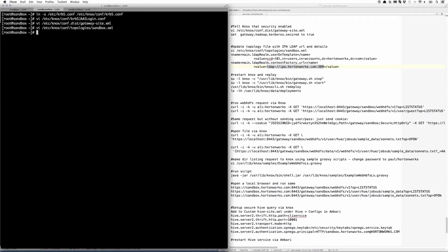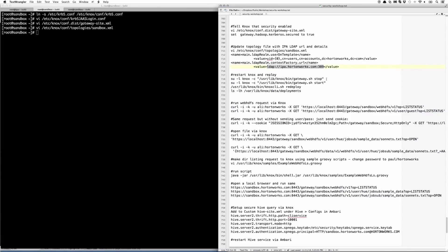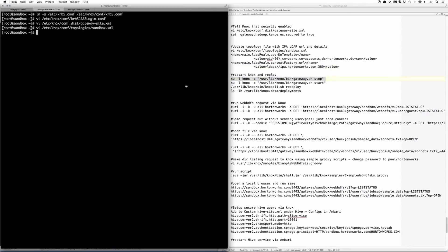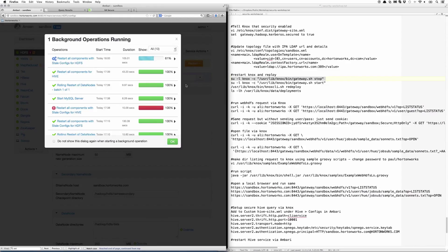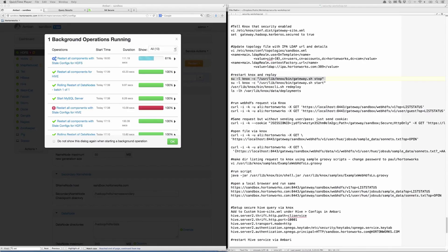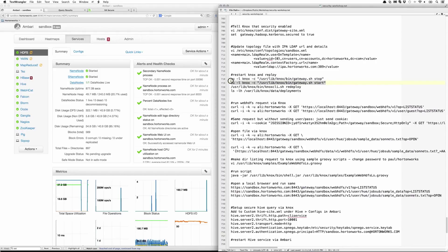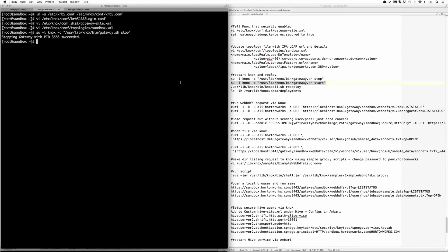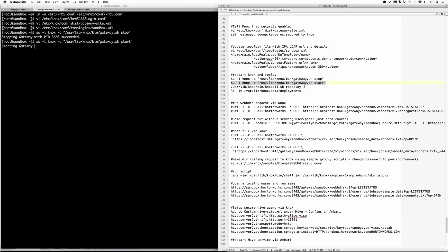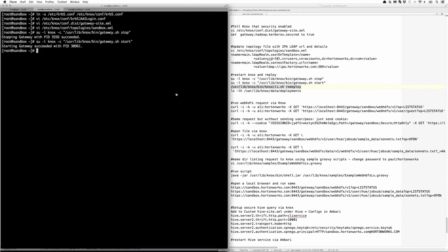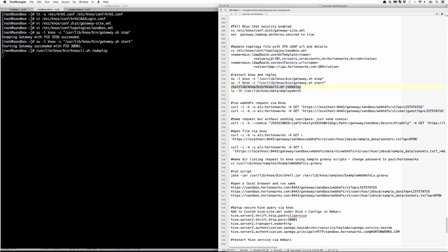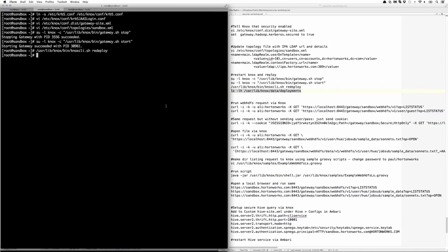Once that's done, we can restart the Knox gateway. Let's wait for HDFS to restart in the meantime. Let's start the gateway and redeploy. We can check on our deployments once that's done by doing a long ls on the data deployments directory. And here we see that there are new deployments available.